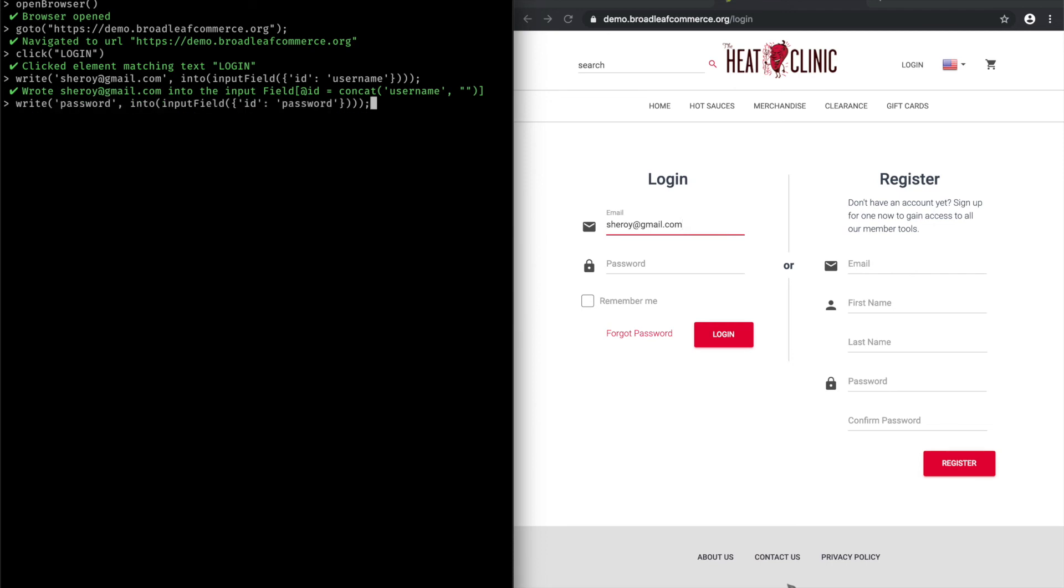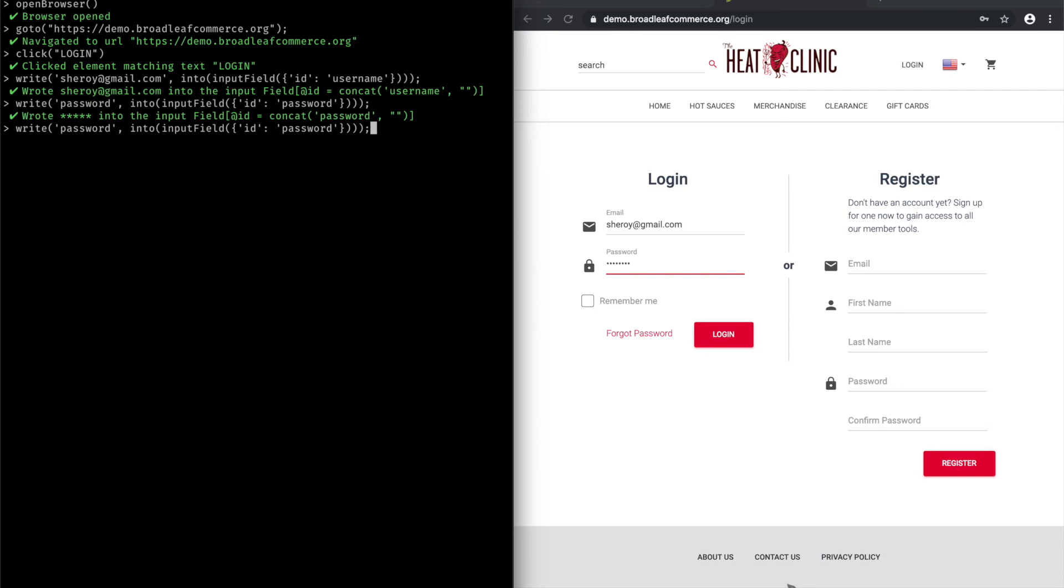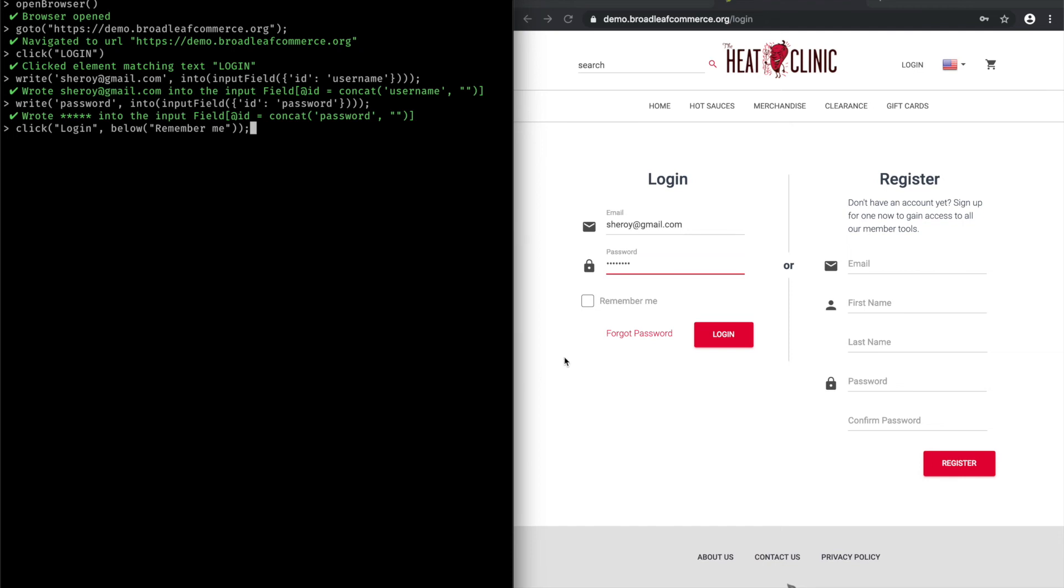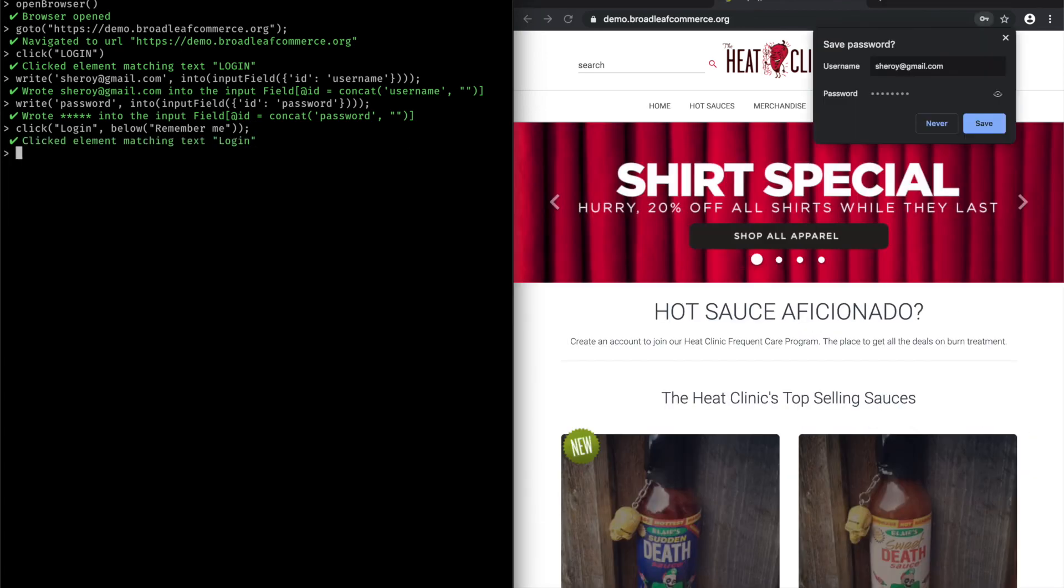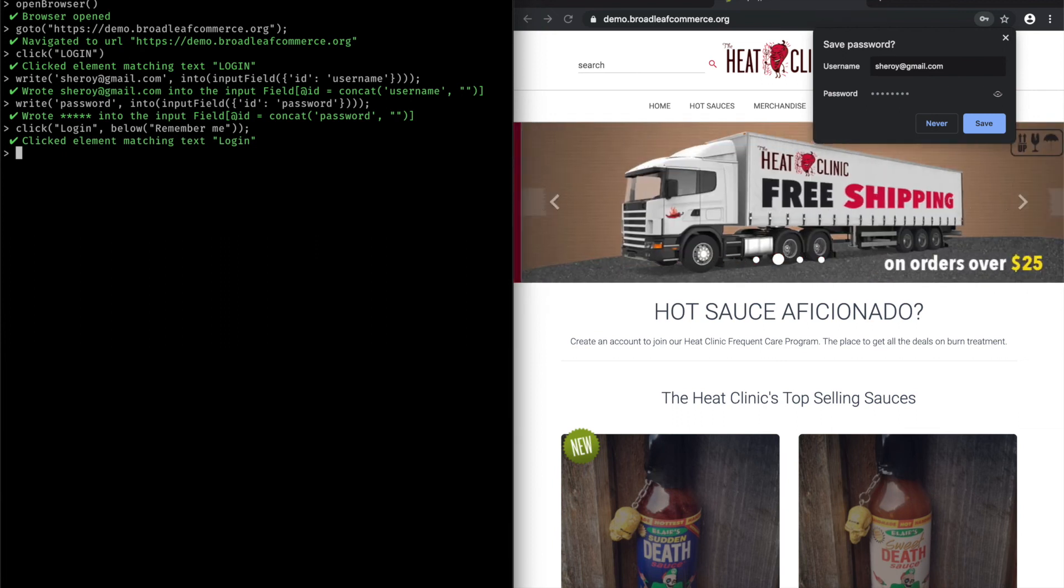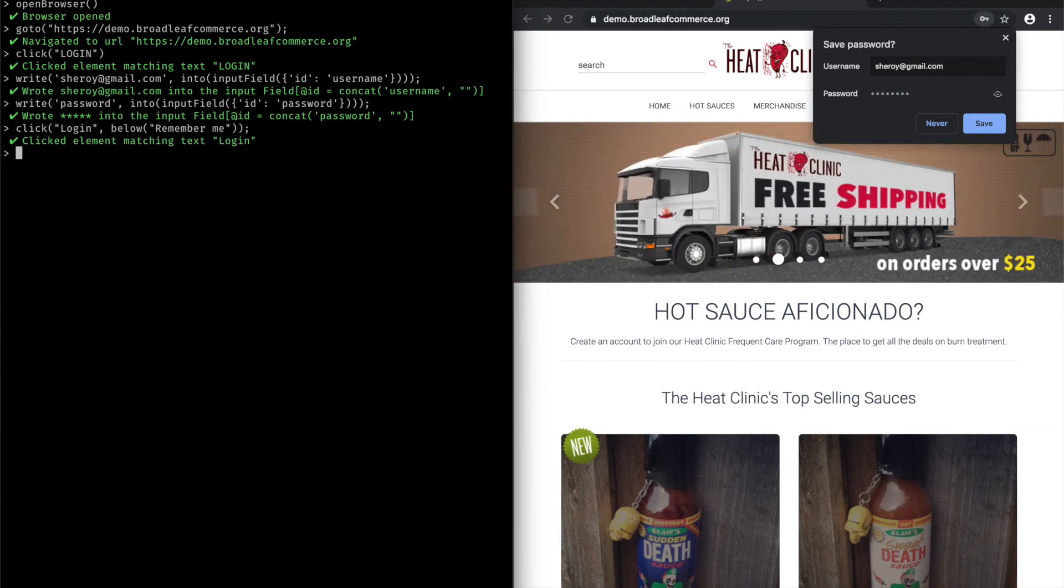And now I need to click the login button. So what I'm going to do now is I'm going to click login, but I'm going to use Tyco's smart selector called below and click the login link below the remember me link because I don't want to click this login link all over again. So doing that will let me select elements on the page just based on their visual proximity to other elements.